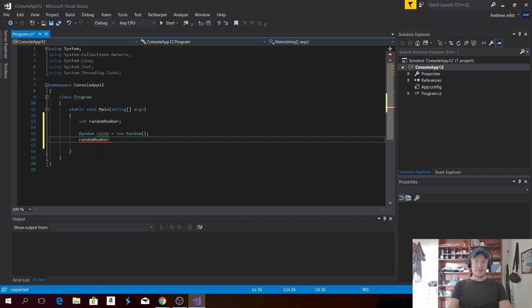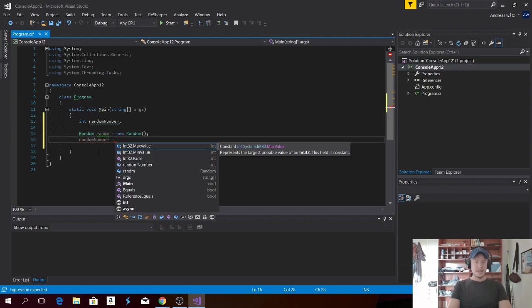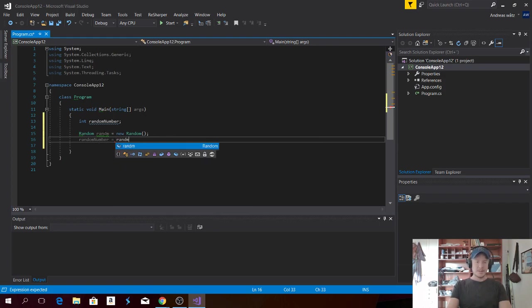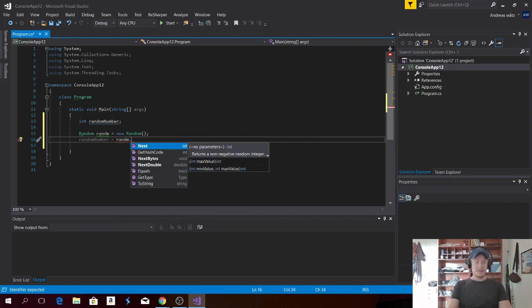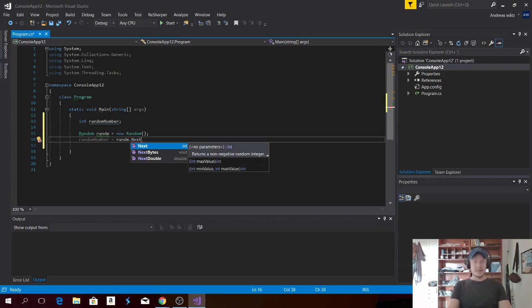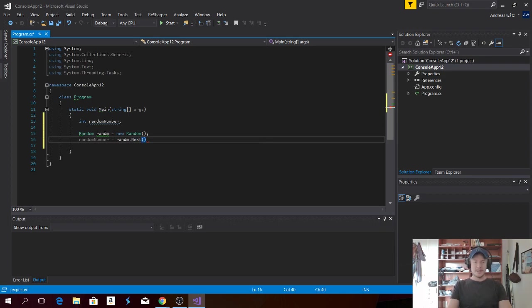So we're going to use randomNumber equals to random dot next. Open and close parentheses. And hit semicolon. Like that. Alright.